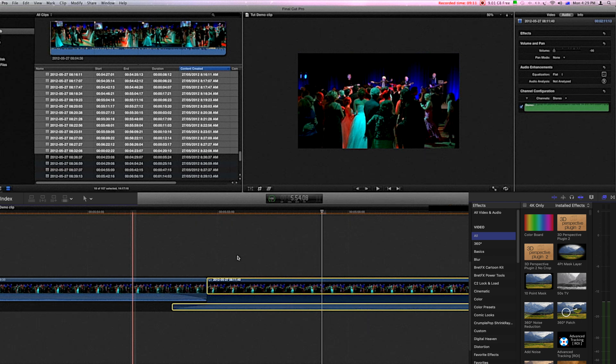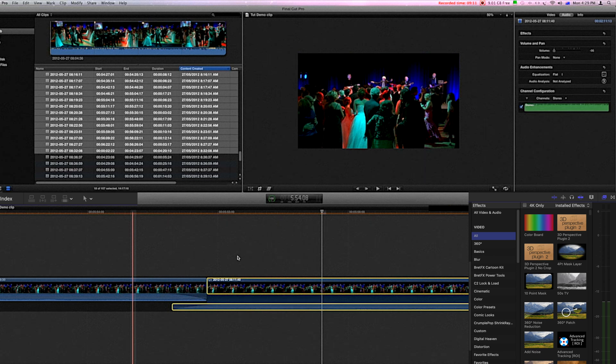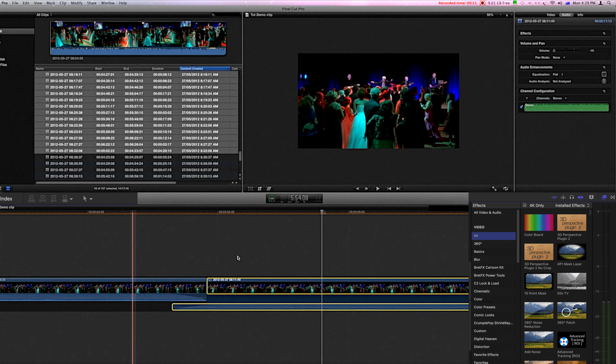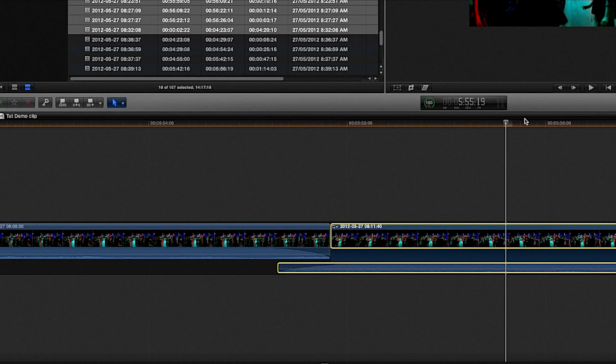In the same location where the skimmer is turned on and off, we have the snapping key. The snapping key is gray as off and on is blue.